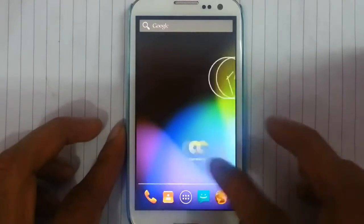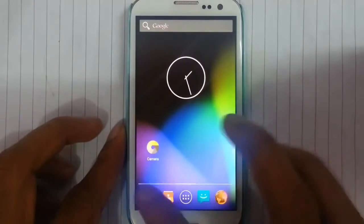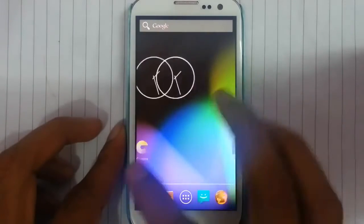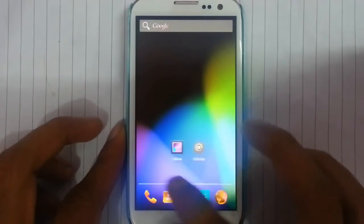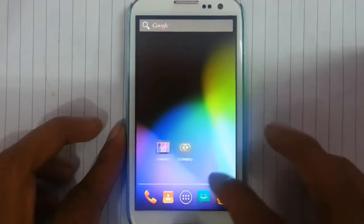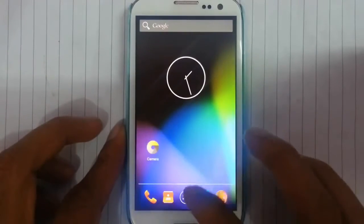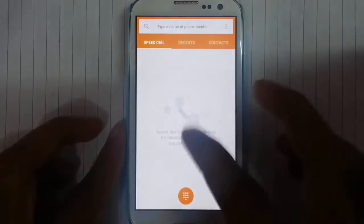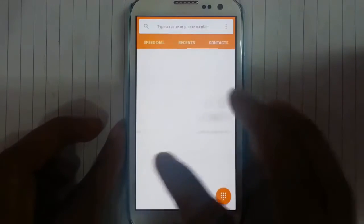Camera is not working, clock, gallery is not working — any of the functions are not working, the dots are not working. Pretty much nothing is working here.